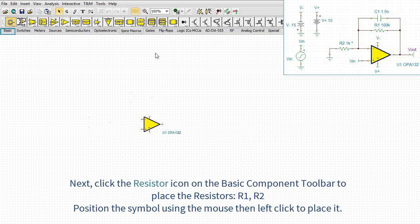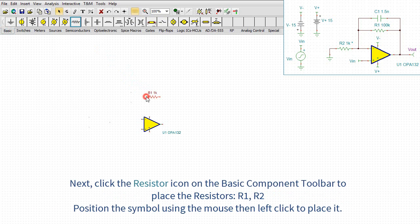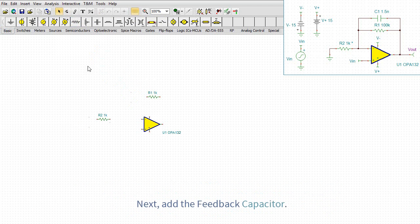Next, click the resistor icon on the basic component toolbar to place the resistors R1, R2. Position the symbol using the mouse then left click to place it. Next, add the feedback capacitor.